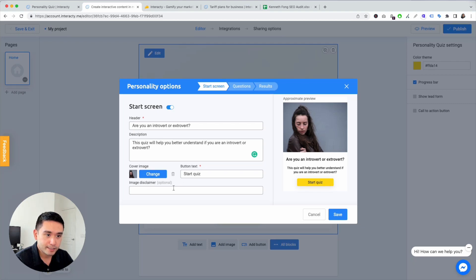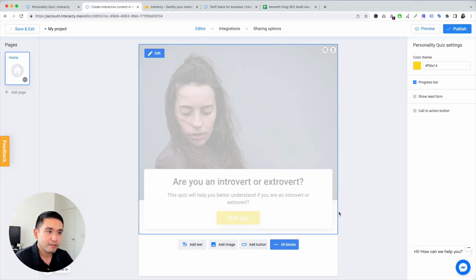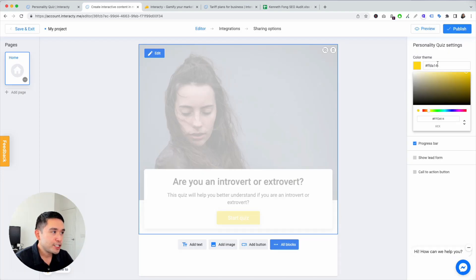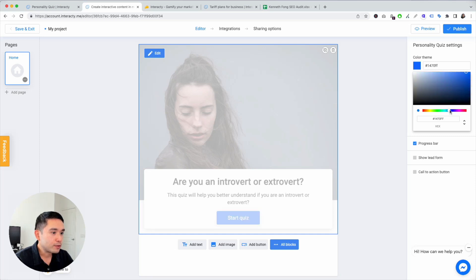Let's do this one. This one kind of looks emotional, so I'm going to do that. You can add a start quiz as a button text, image disclaimer, hit save. I'm going to change the color to blue.